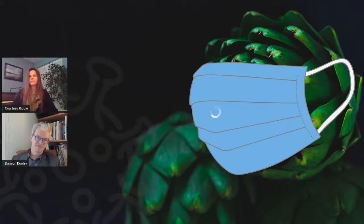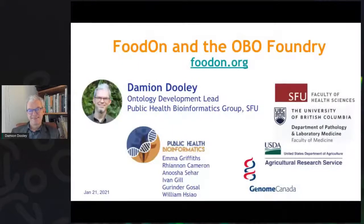First up, we have Damien Dooley, a member of the Public Health Informatics Group at Simon Fraser University in Canada. He'll be getting us up to speed on the world's largest and most integrated open food ontology known as FoodOn. Damien, can you walk us through quickly — tell us a little bit about what it's for, how it works, and who's involved? I'll also add a reminder for our YouTube audience that we'll be taking live questions throughout, so just type them in. Yes, I want to introduce FoodOn and the OBO Foundry family of ontologies.